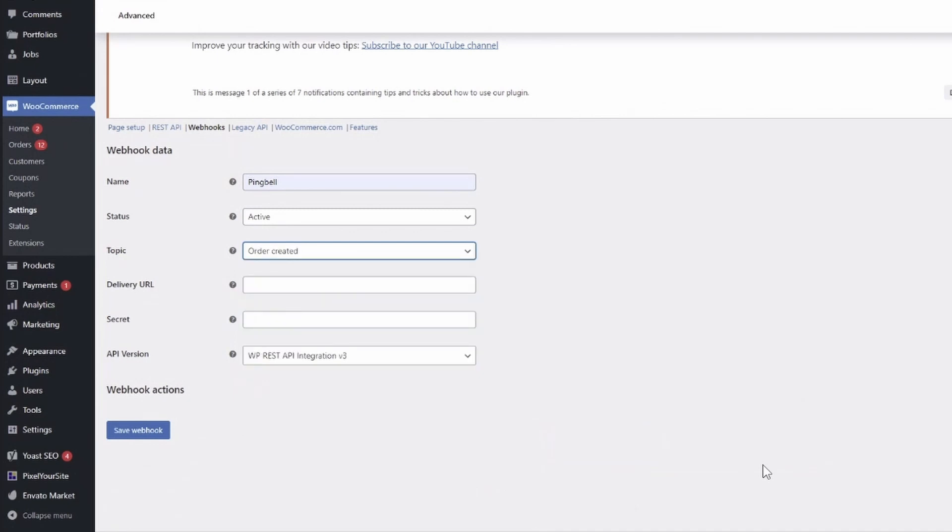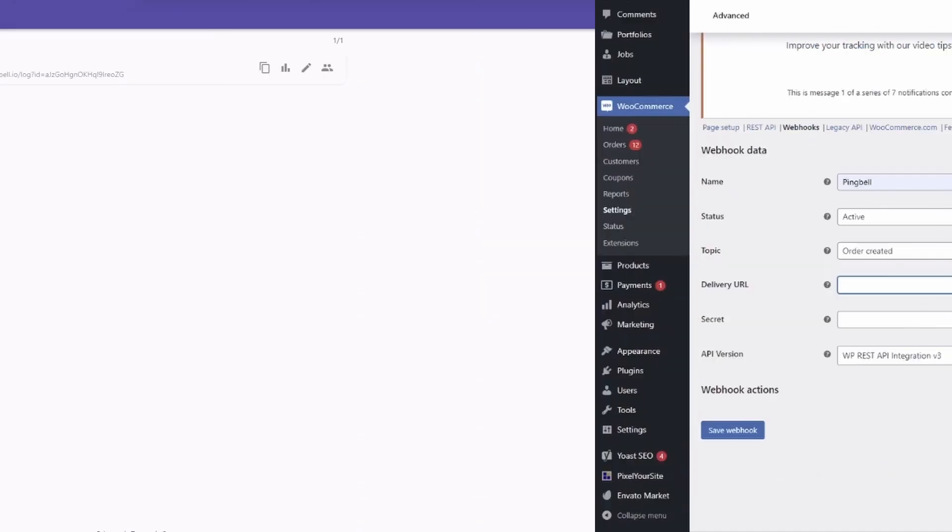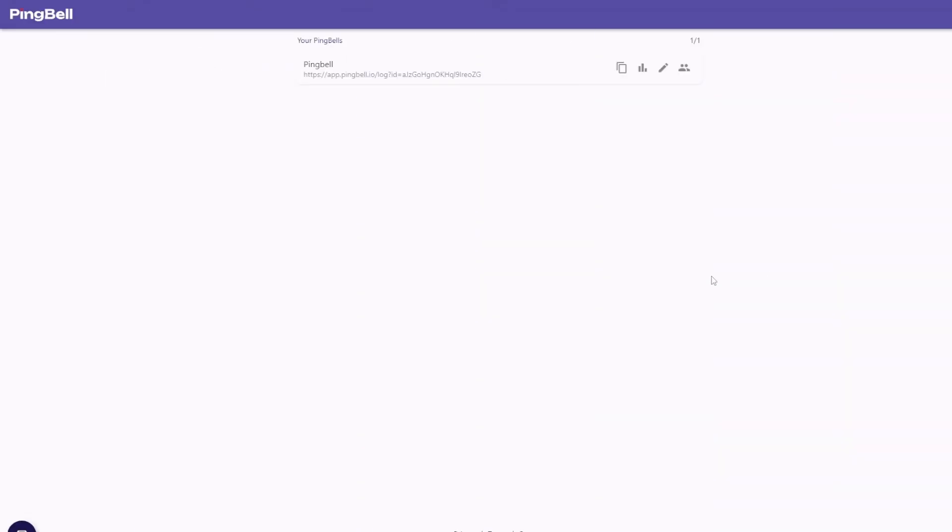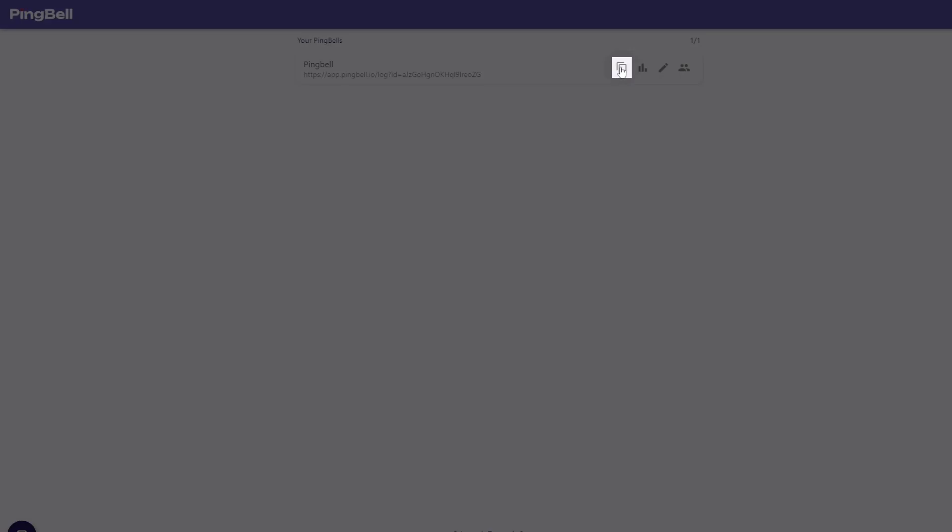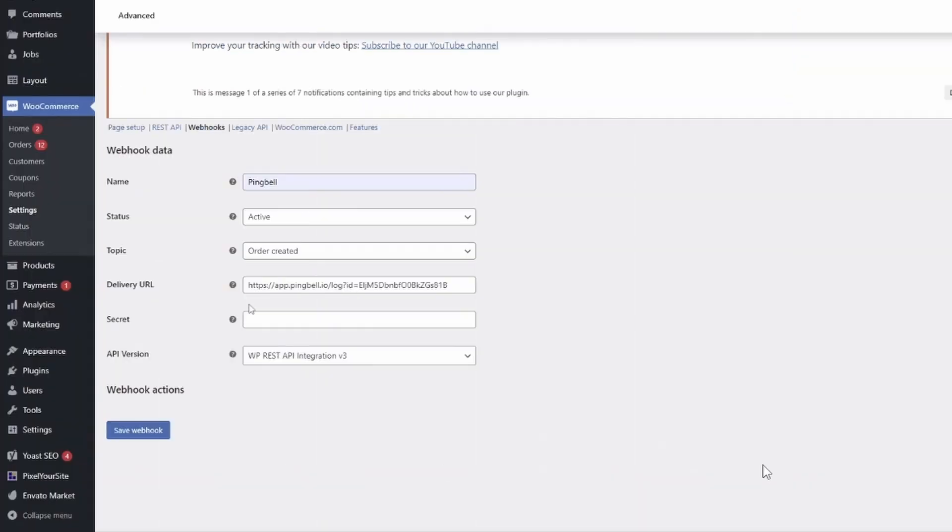For the delivery URL, head back to PingBell and copy your PingBell URL. Then paste that URL in the WooCommerce webhook form.